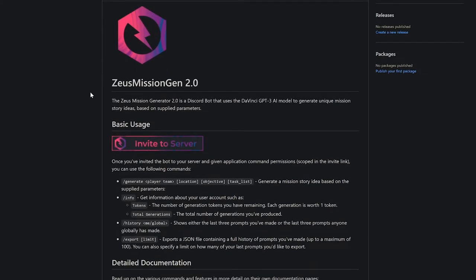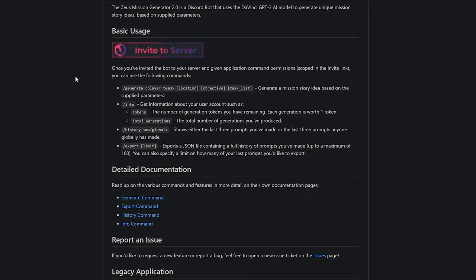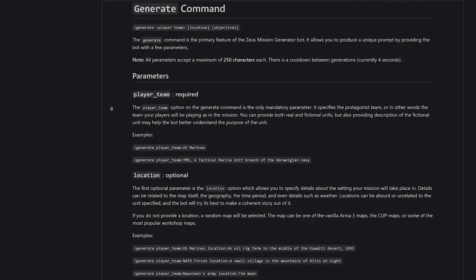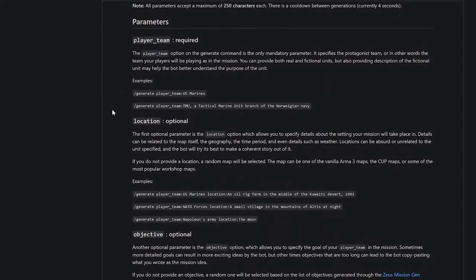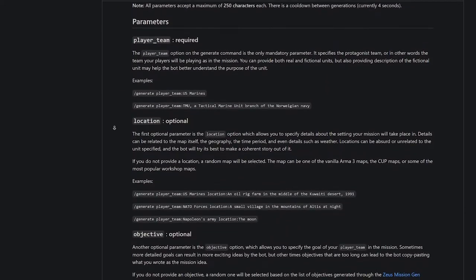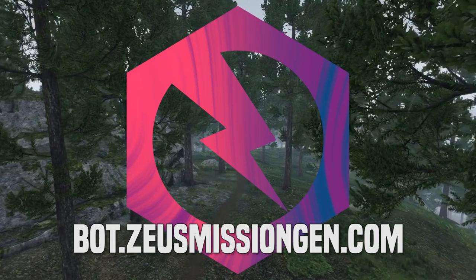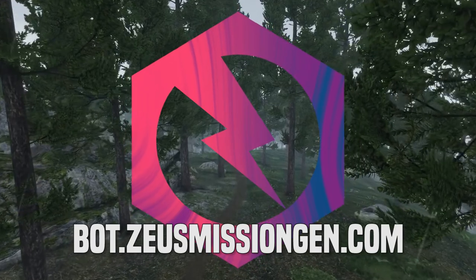For more detailed instructions and other commands you can use, check out the documentations repository in the description below. If you have any comments or feedback, leave them here or on the official Discord server. Have fun and happy mission making!